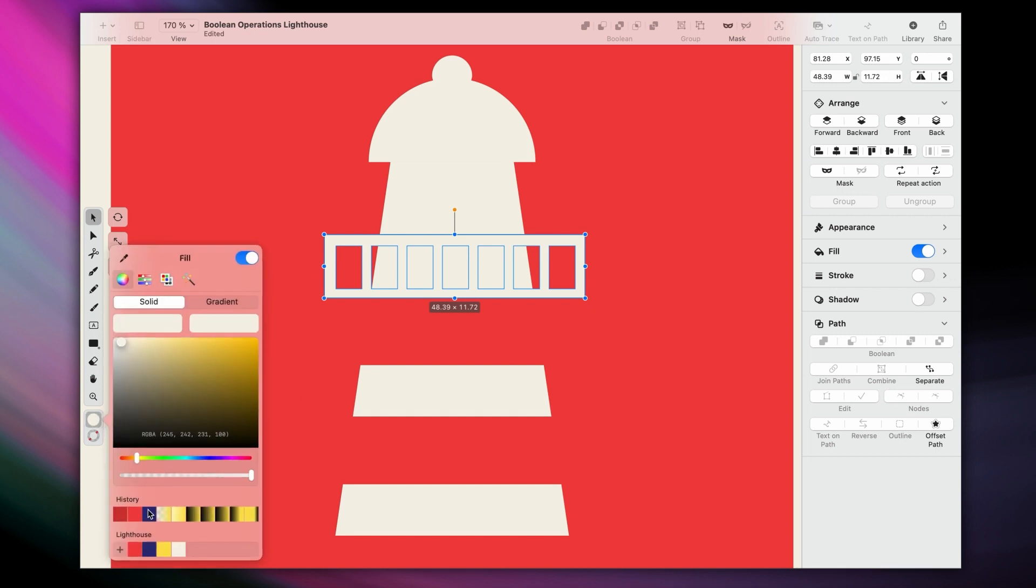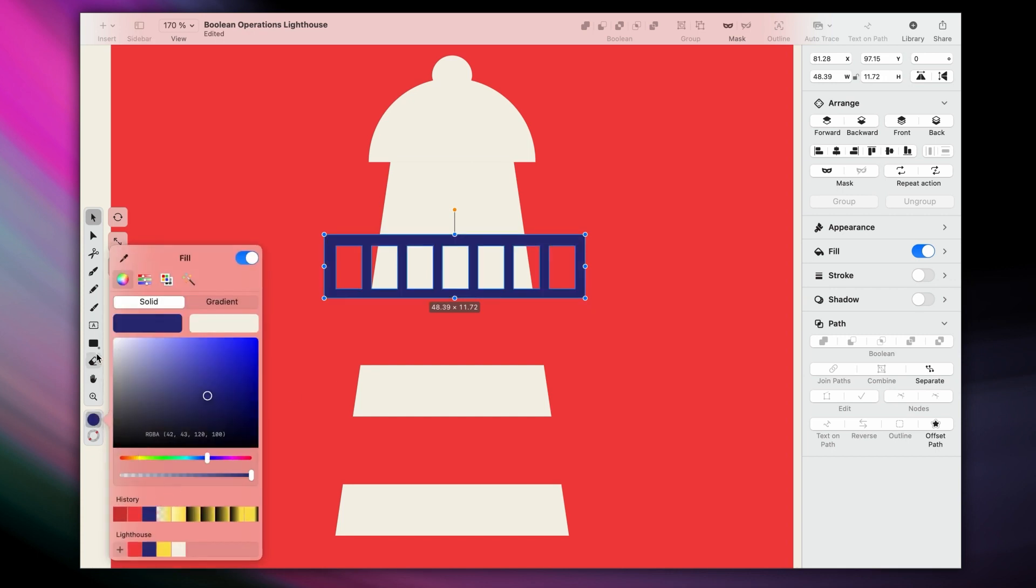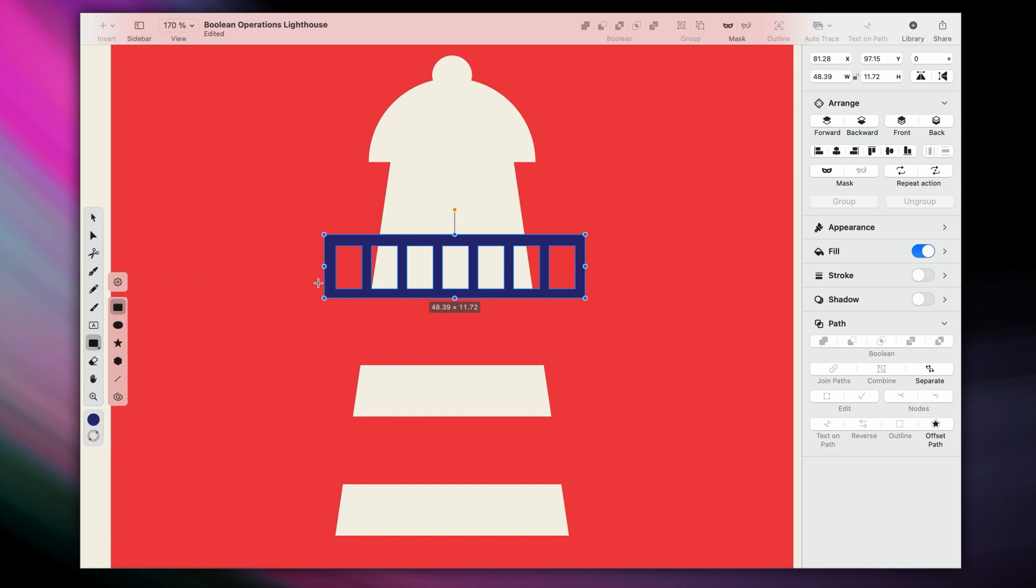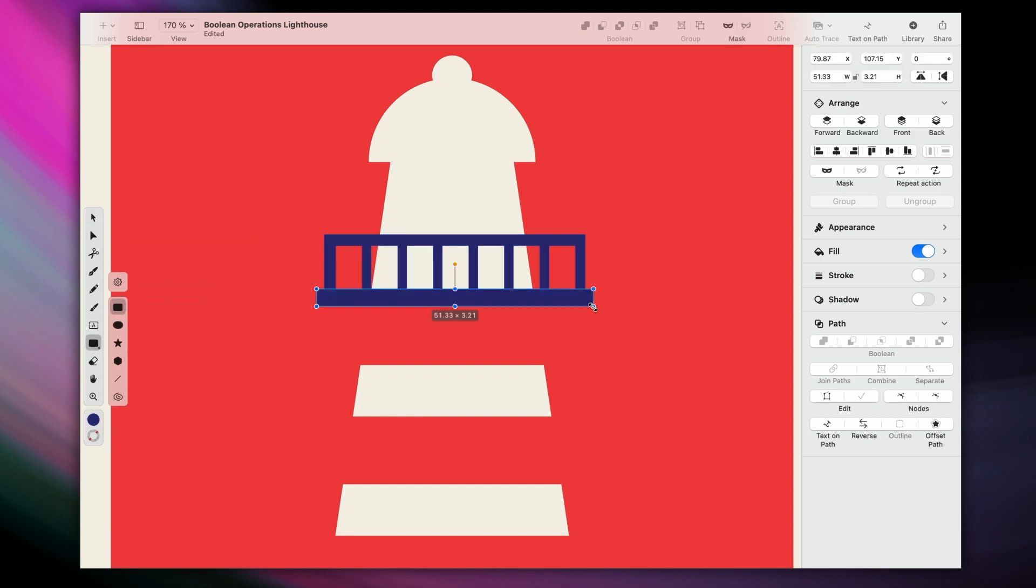But in hindsight, I could have used subtract here, because I want the gallery to be blue instead. Let's finish off the gallery with another rectangle at the base here.